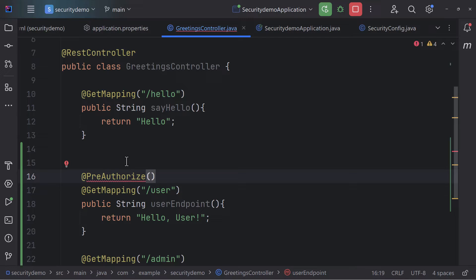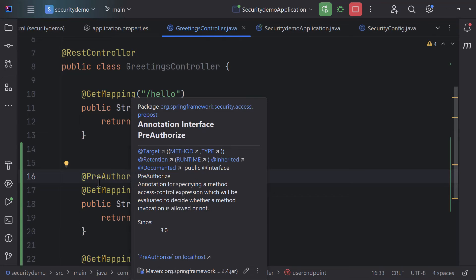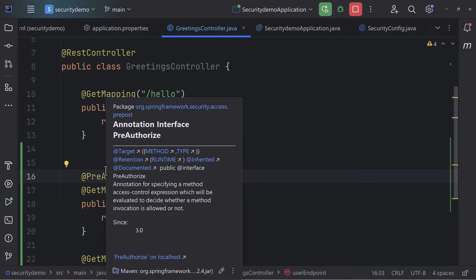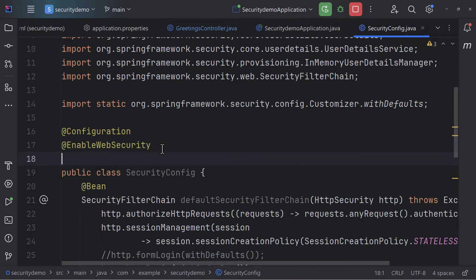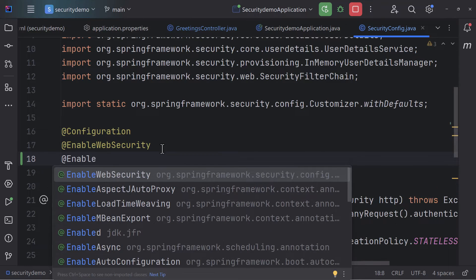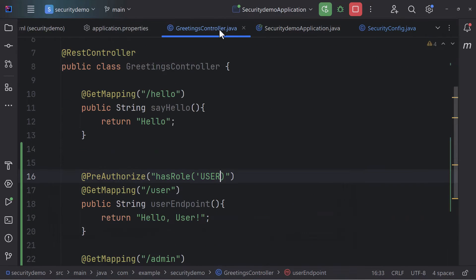For this to work, I should also go to my security configuration and enable method security. Once I add this annotation and enable method security, the role-based access control will start working.